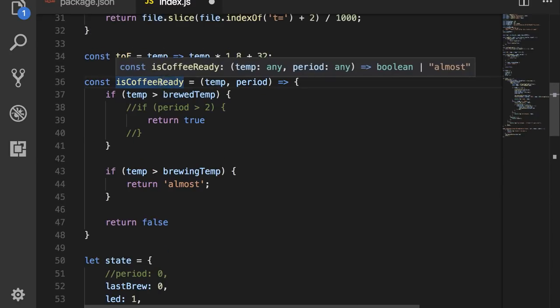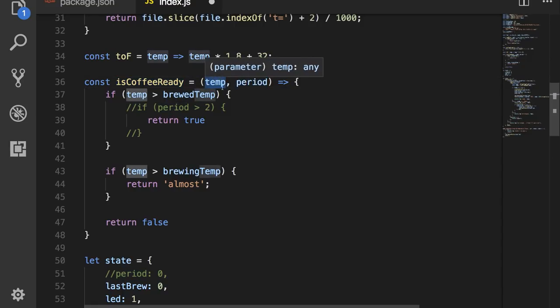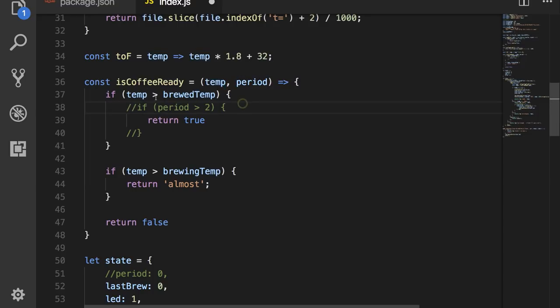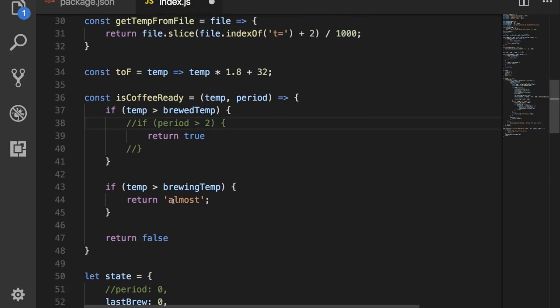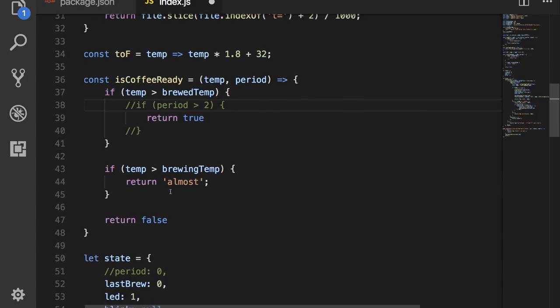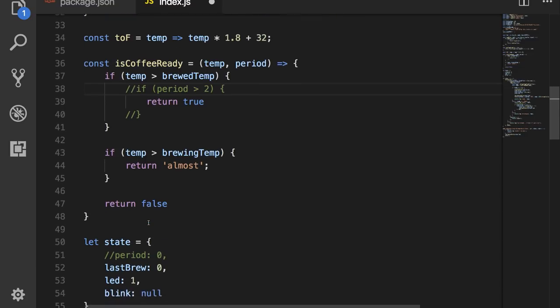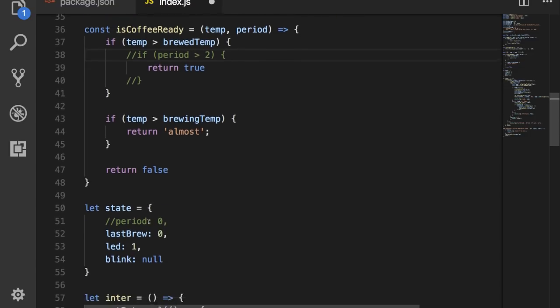Then we have the isTheCoffeeReady function, which takes in a temperature, and I'm actually not using this period here. So basically it takes in the temperature. And if the temperature is greater than the brew temp that we set, it returns true. If the temperature is greater than the brewing temp, it returns almost. And if neither one of those are true, it returns false.